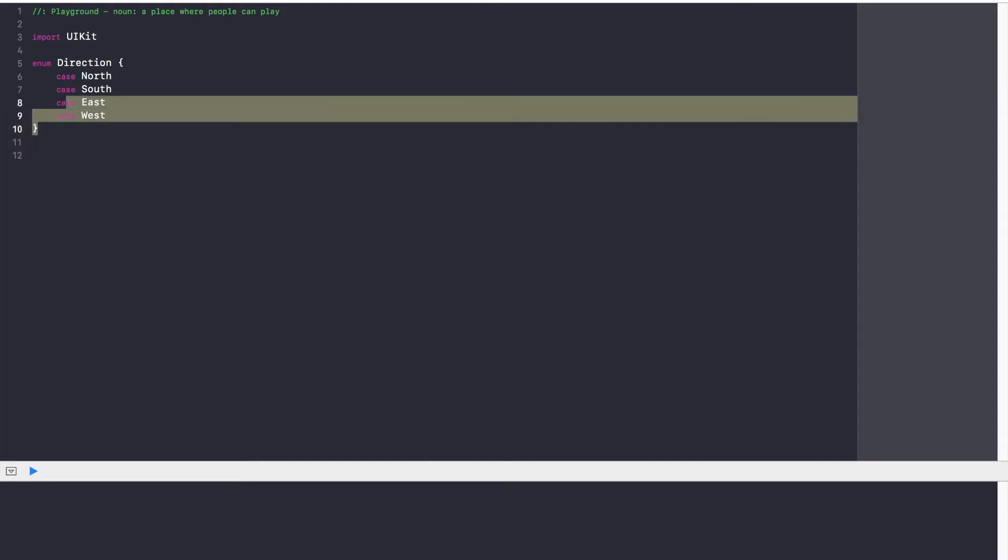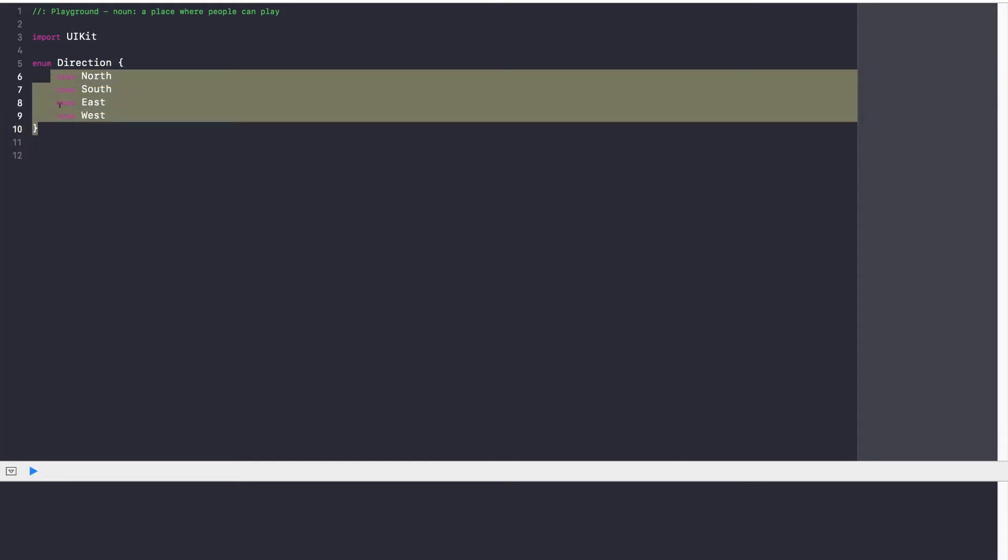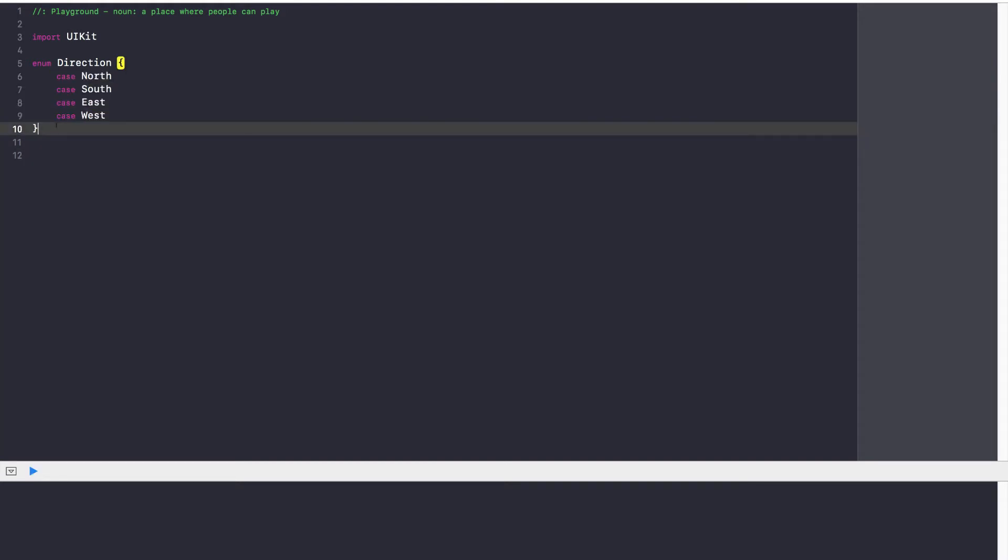So these are four cases that we will always have for direction. Now you might be thinking what about northeast, southeast, southwest, stuff like that. For now let's just leave that. Let's just make it very straightforward and later on you can always add those cases if you want. But just to show what enums are, this will do just fine. So we've created an enumeration. We have four cases: north, south, east, and west.